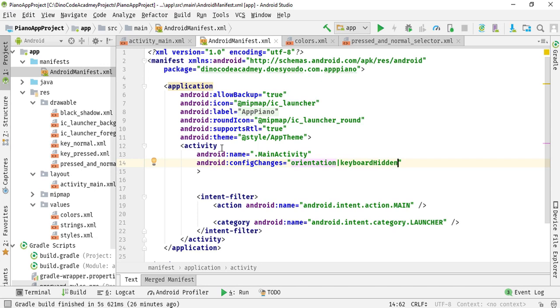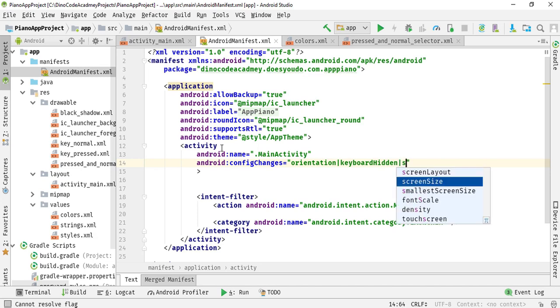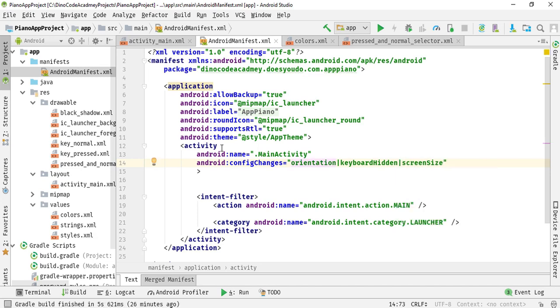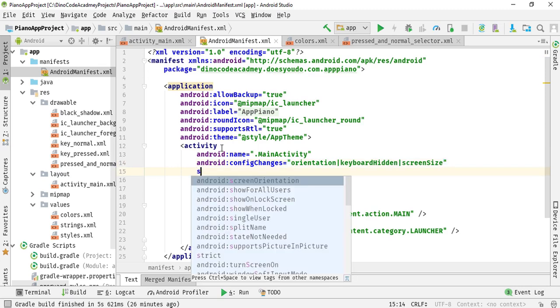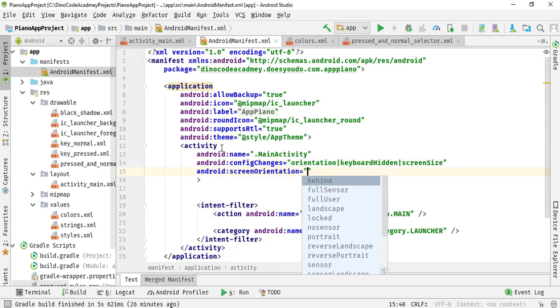And also we want the screen size, so screen size I will be writing here, screen size not screen size. And then we will add another property that is screen orientation, screen orientation, and I will be giving it as landscape.